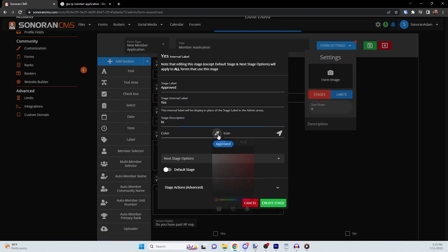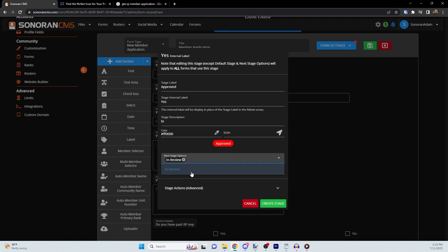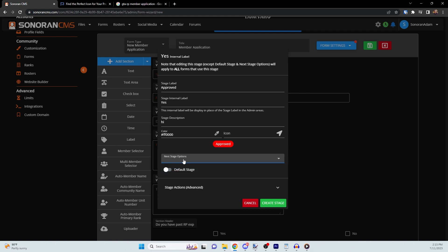You can set a custom color and or icon. Then you have the option to select a next stage or to set it as default. Finally, you have the ability to add a custom action, should you so desire.